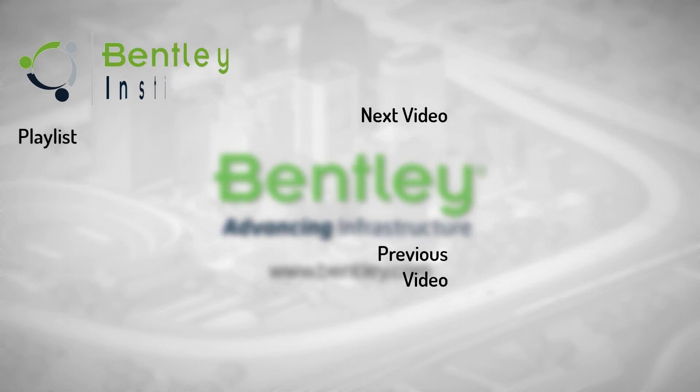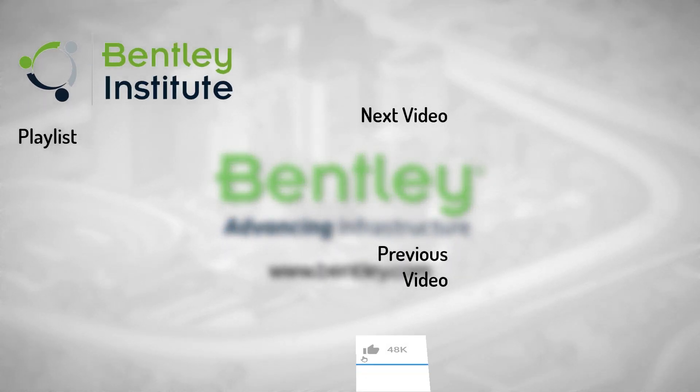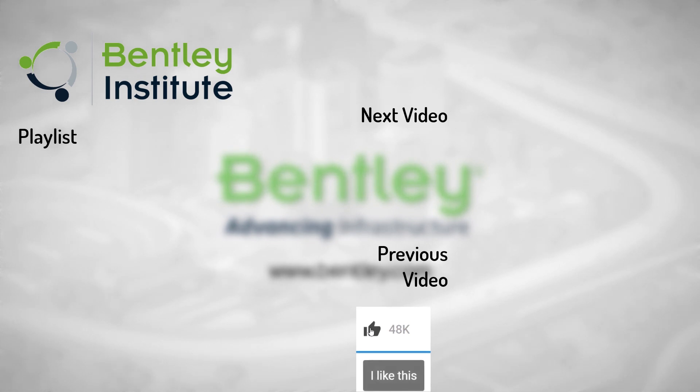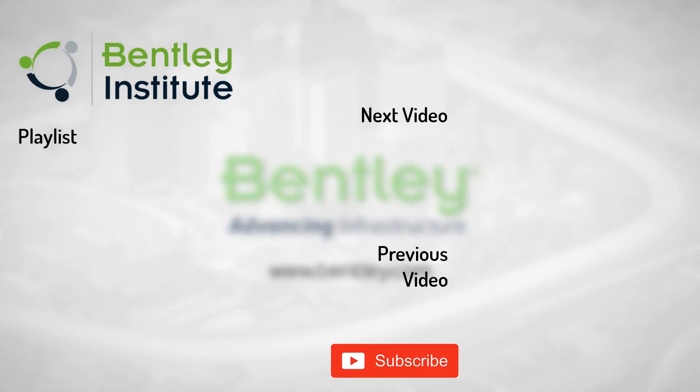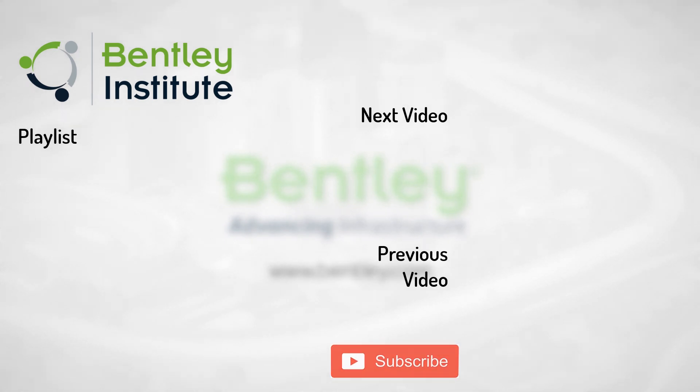If you found this video helpful, please give it a like. If you want to see more such series, consider subscribing to our channel. Thank you and see you next time.